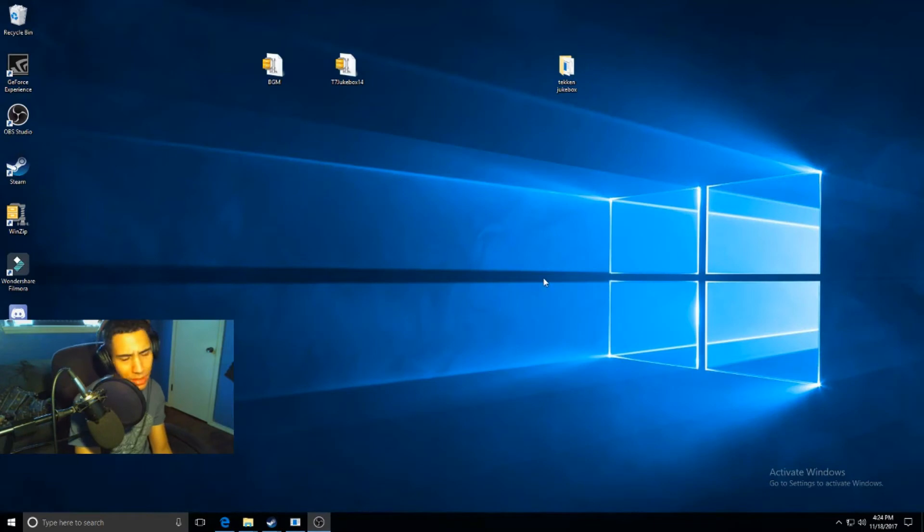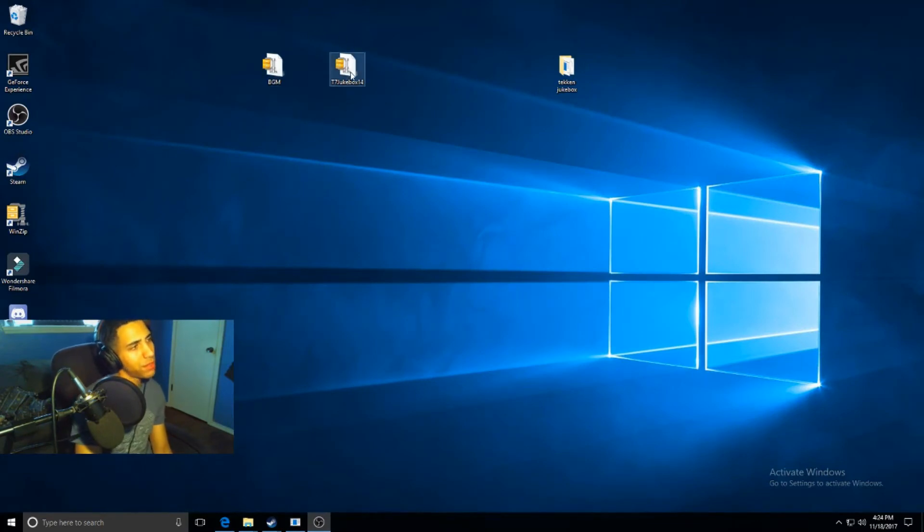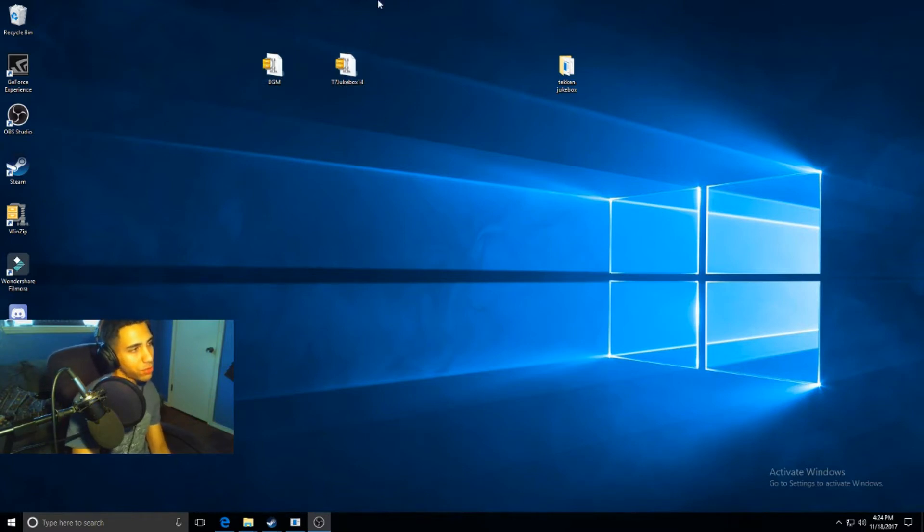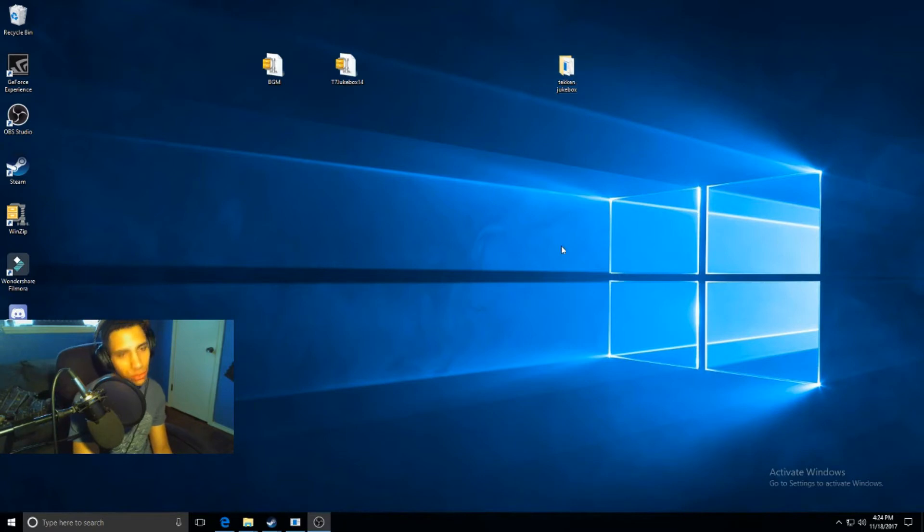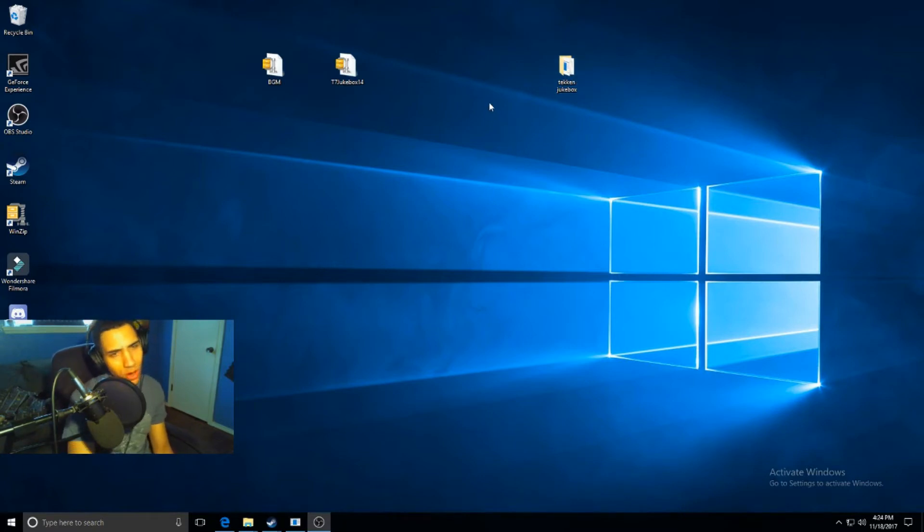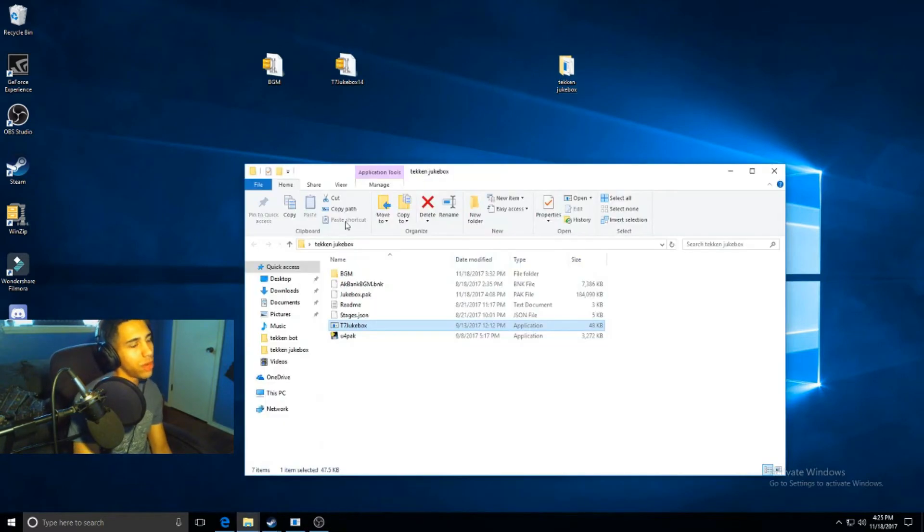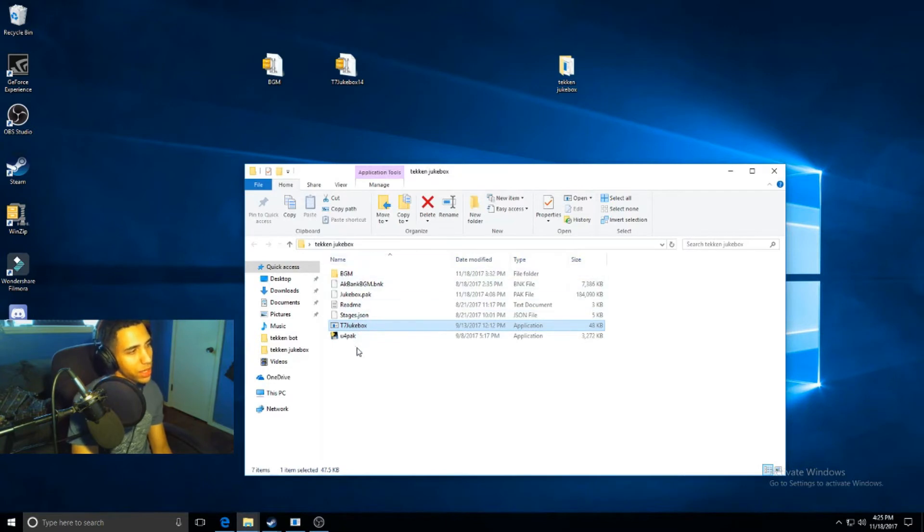Once you get them, you'll have these two files. You have BGM and then this T7 Jukebox 1.4. You want to take this T7 Jukebox 1.4 and extract it into a folder. Just create a folder named Tekken Jukebox, whatever your heart desires, and extract it in that folder. Once you extract that, you should be able to open that folder and you'll have all this.